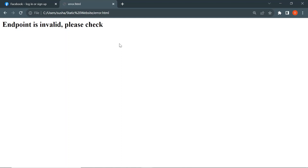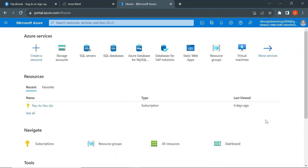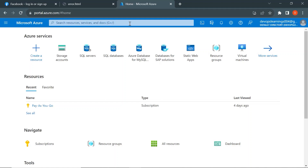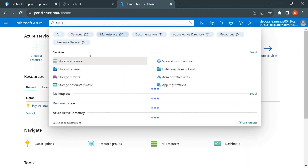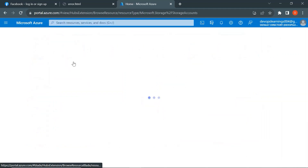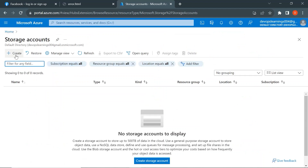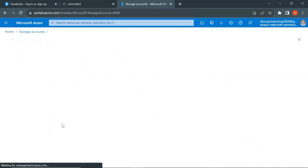Now let's navigate to the Azure portal and see how we can post these two files in an Azure storage account. Currently I am in the Azure portal, so let's create a storage account. Search for storage account, click on storage accounts, and click on create.